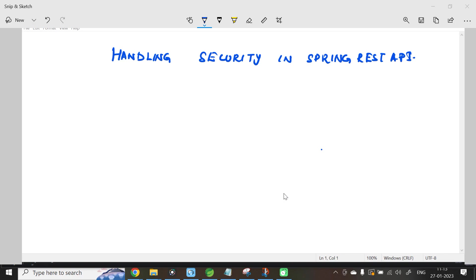Hey guys, in this video, let us see a basic example of handling security in a Spring REST API.